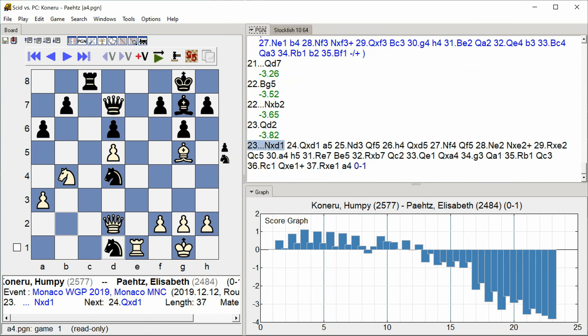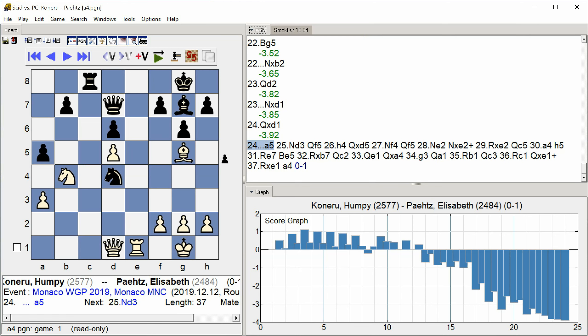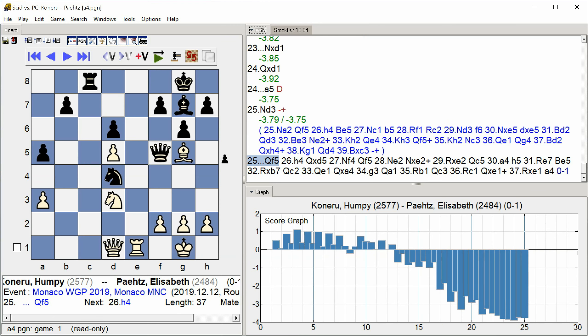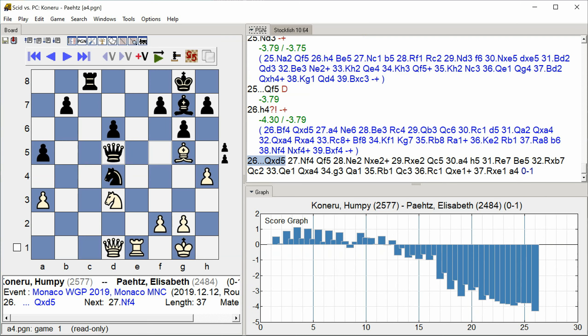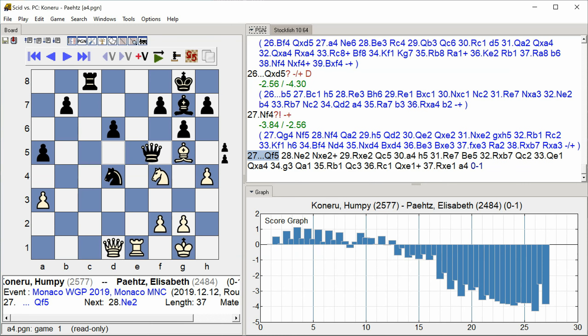Knight takes D1 Queen takes D1 A5 Knight D3 Queen F5 H4 Queen takes D5 Knight F4 Queen